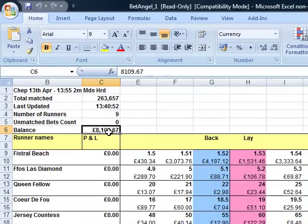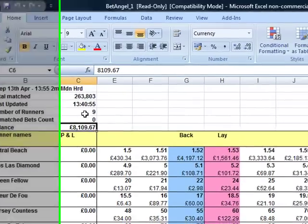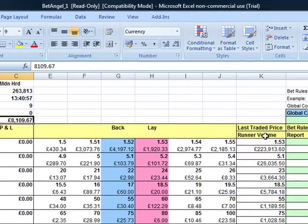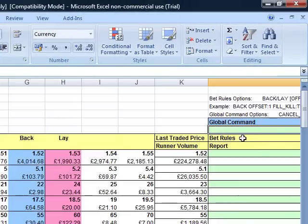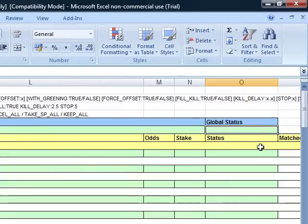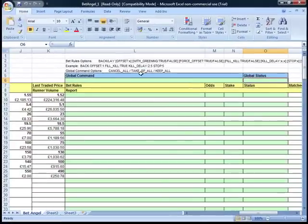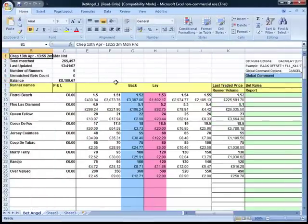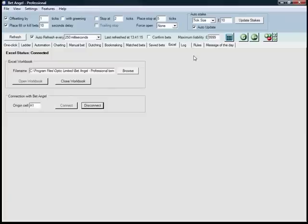You can see everything replicated in the spreadsheet. You've also got your balance in here, number of runners, last traded price, runner volume, and we've also added in some extra global commands: cancel all, take all, take SP all, keep all, and so on. You can operate your spreadsheet from there in pretty much the same manner that you would do individually.